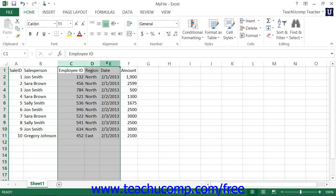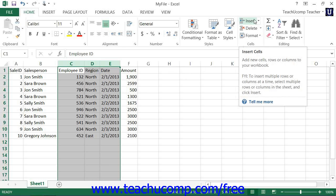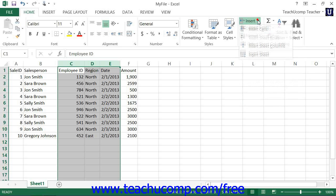Then click the Insert button that appears within the Cells button group on the Home tab within the ribbon, and from the drop-down menu that appears, select the Insert Sheet Columns command to insert the new columns into the worksheet.